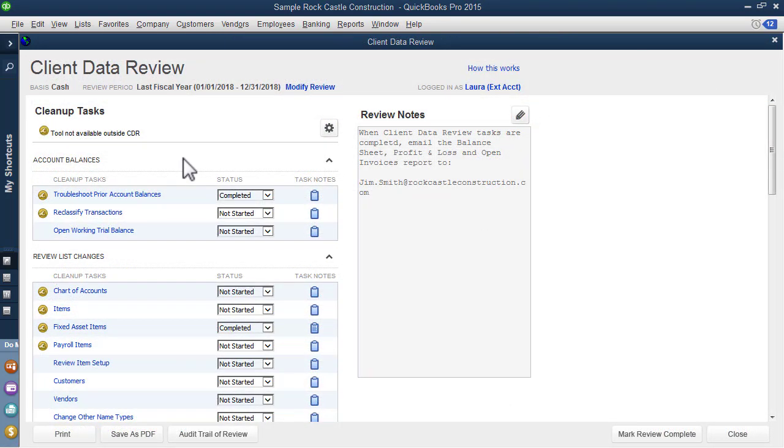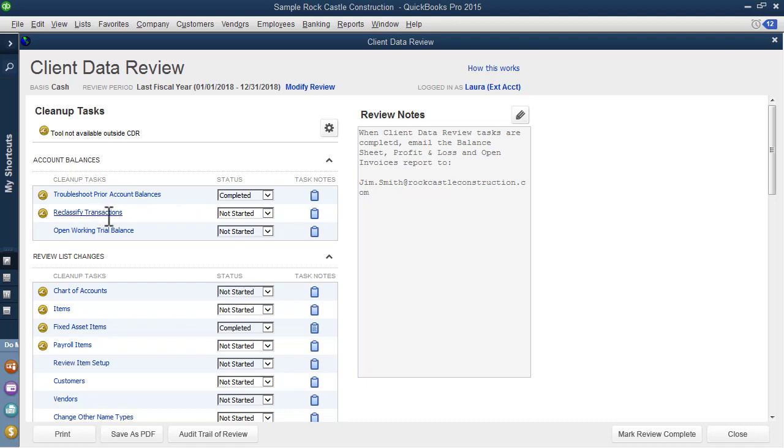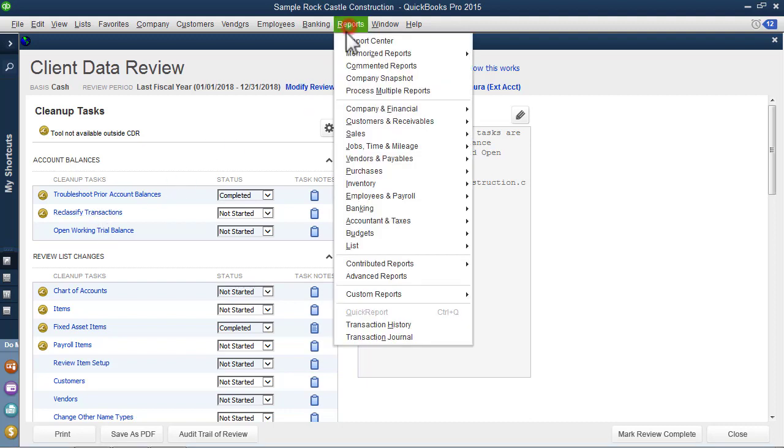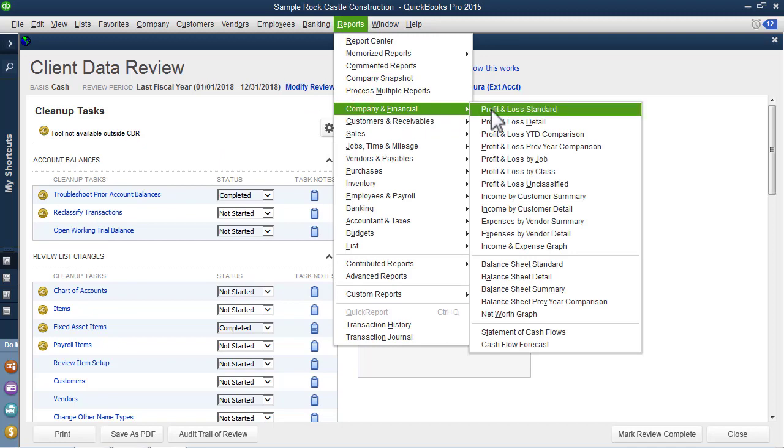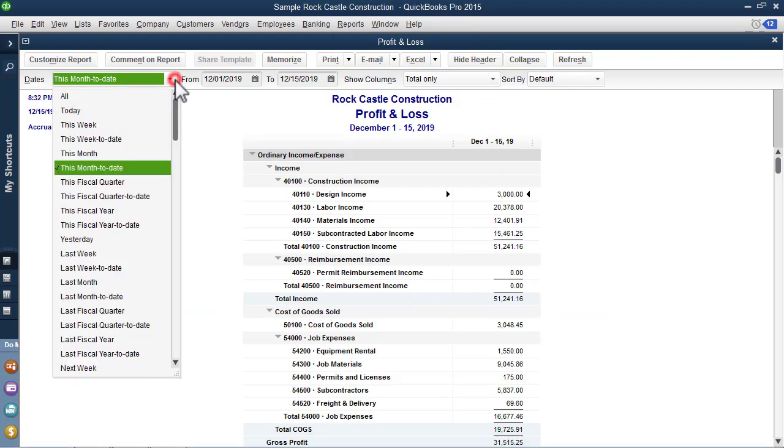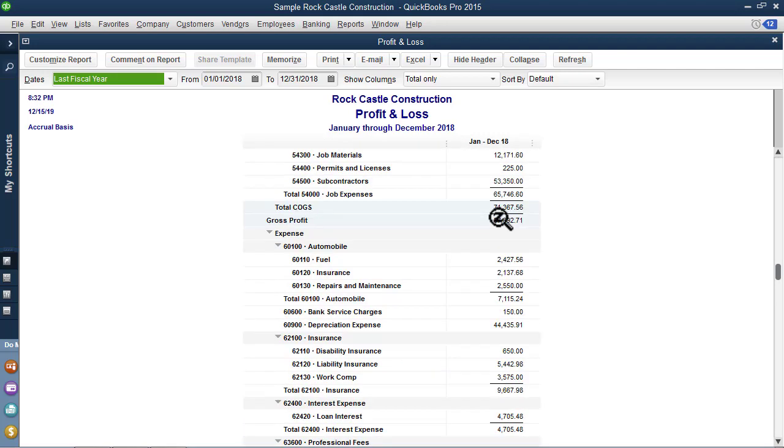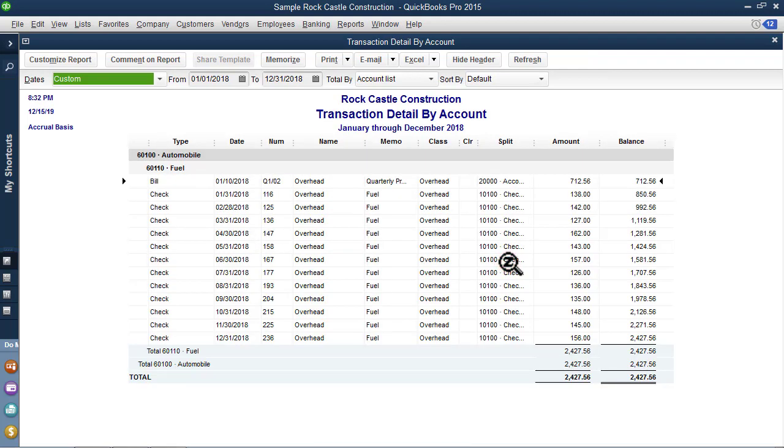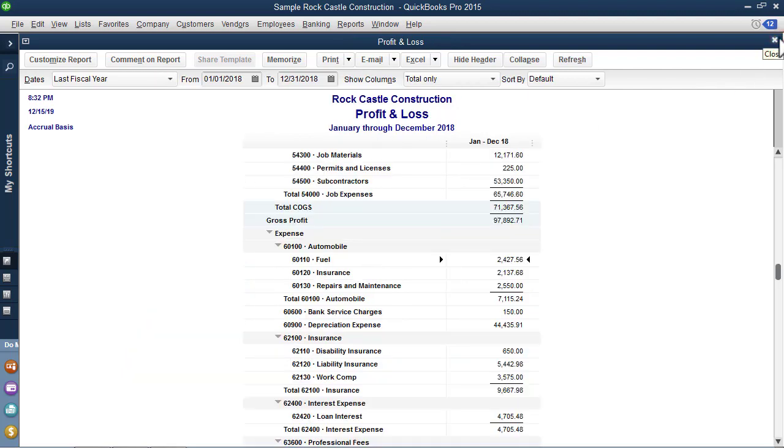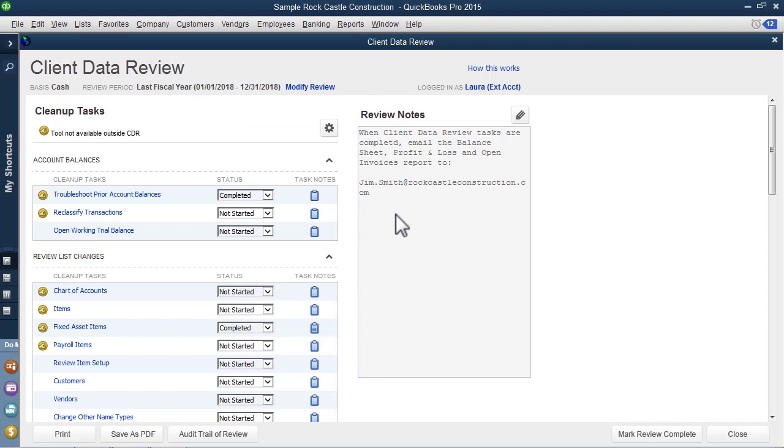Let's continue with the scenario that we've been engaged to do a quick tax return. Notice that we have marked the troubleshoot prior account balances now completed. And let's start with the next task, reclassify transactions. Before I go there, let me tell you what type of effort this replaces. Normally when reviewing a client's file, especially when we were on site without access to these accountant tools, we would review a profit and loss and other reports and drill down on the detail to see if the transactions are all properly coded to the right account. And then we would one by one click through them and fix them as needed. But there's a much easier way. In CDR you have a client data review only tool titled reclassify transactions.